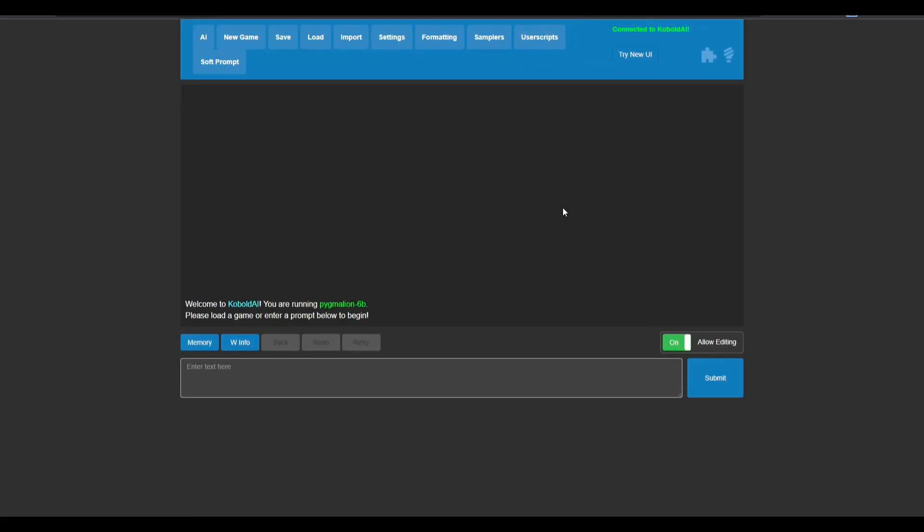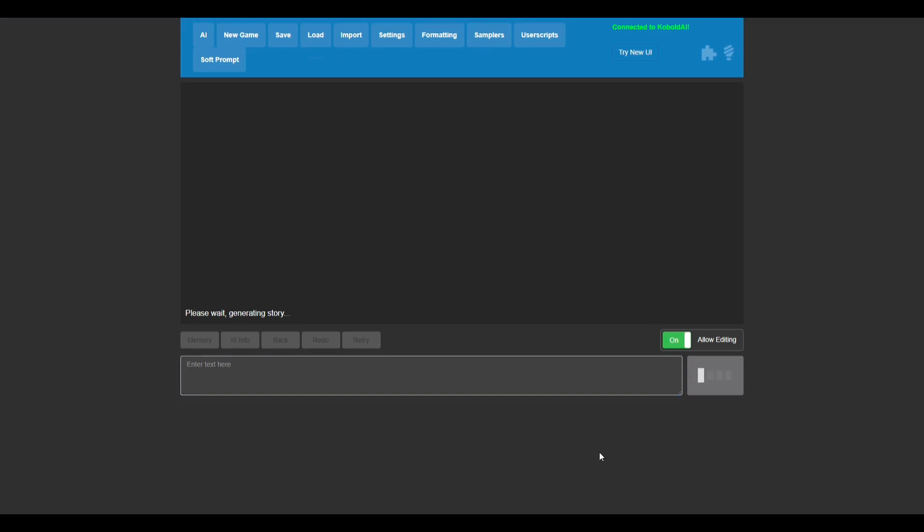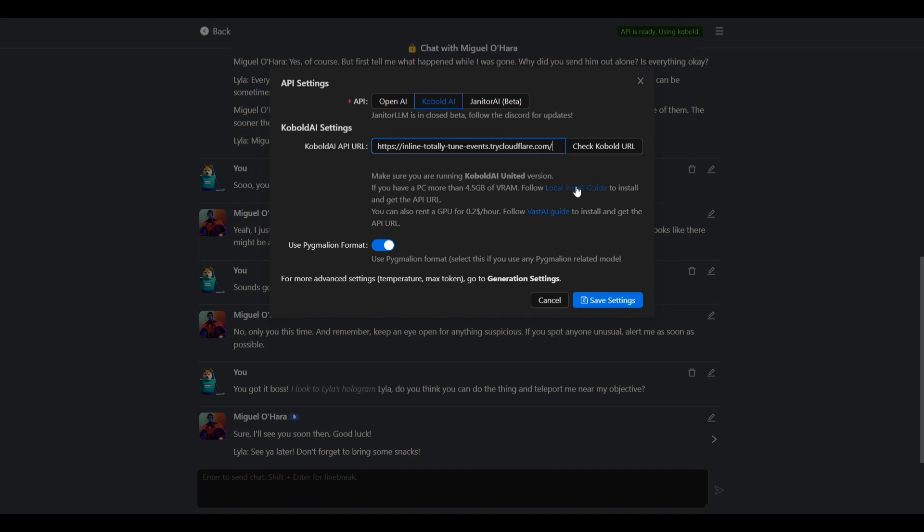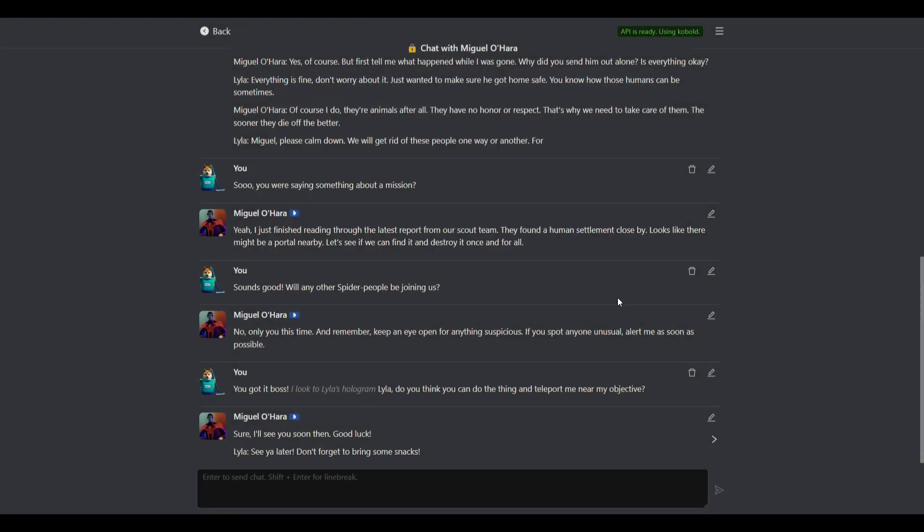So now that Pygmalion is installed, you'll see that it says you are running Pygmalion 6B. And what I like to do here is I like to give it a little test message to just make sure everything's working. So here I'll put in something like hello. All right, now that we see that it's working, all we got to do is copy the URL, and then you just paste it here where it asks for the API URL in Janitor or wherever you're using it. Don't forget to hit save at the bottom and you're ready to start chatting.